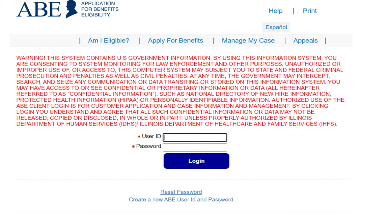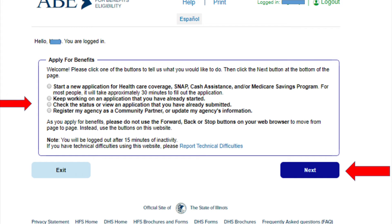There are two possible pages you may see. The first one will look like this. Step 4: Select Check the Status of an Application that you have already submitted, then click Next located in the bottom right hand corner.